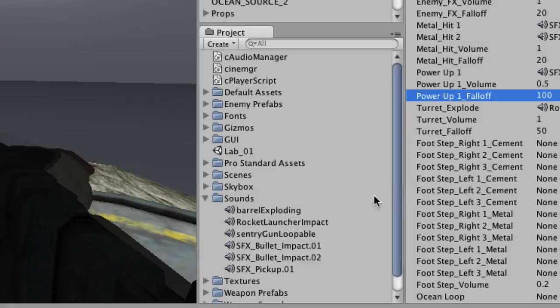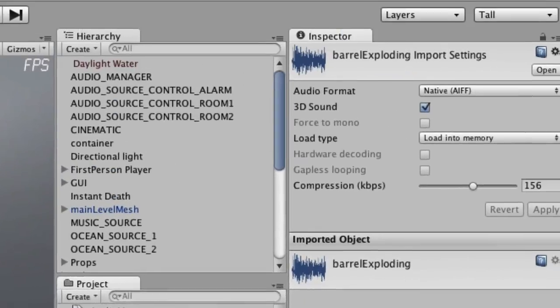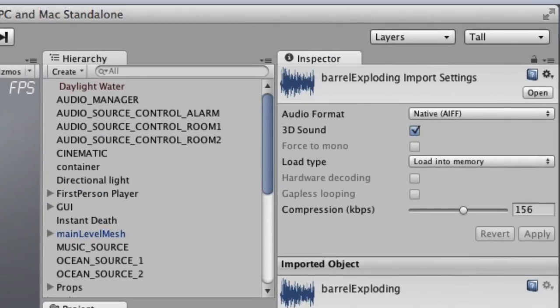If you need to enable or disable 3D Sound for an asset, simply click the asset in the Project view and its properties will be displayed in the Inspector. Here you can see the 3D Sound checkbox, which can be checked to enable 3D audio, or unchecked to force the sound to play in 2D.